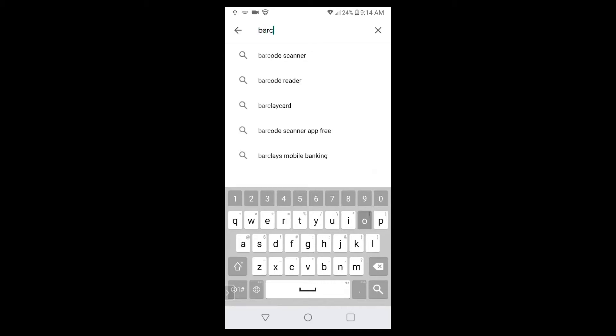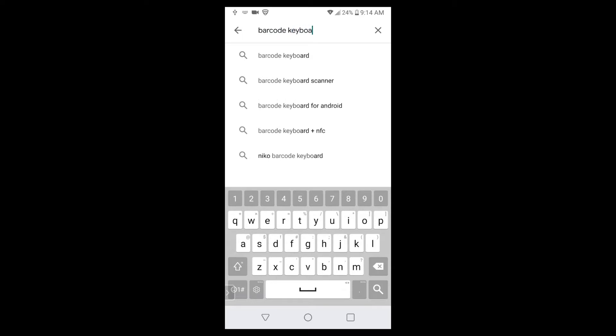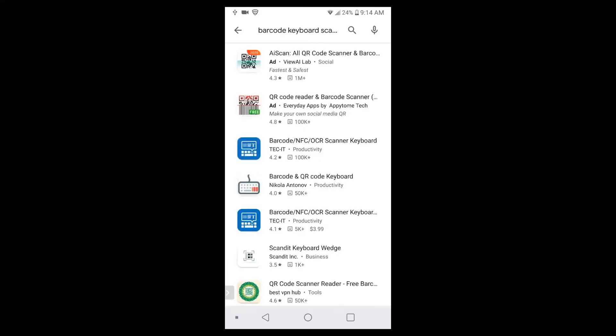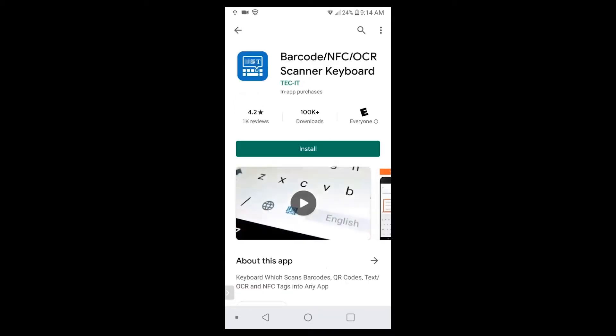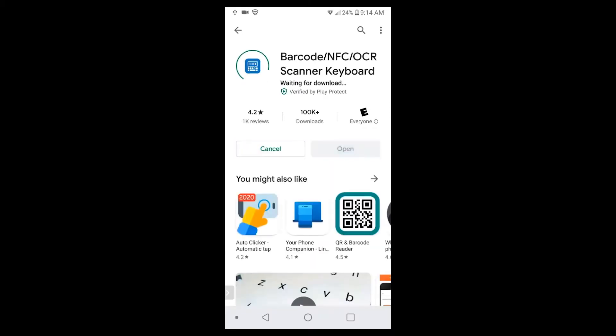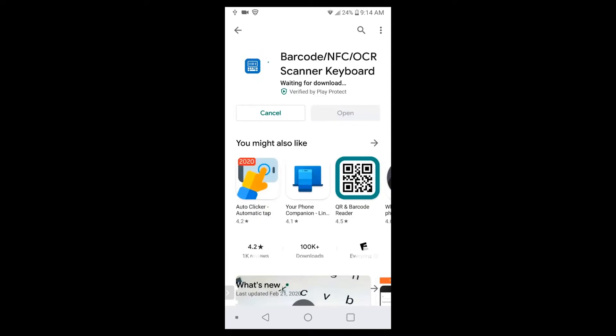On your phone, you'll need to install two applications. The first one is the barcode keyboard. You need to do a keyboard and not a barcode picture scanner, that way you can use it as an actual keyboard inside of applications. This one here is the one that we tested with, barcode NFC OCR scanner keyboard. I recommend testing with your phone to see which barcode keyboard works best. After you get the barcode keyboard installed,